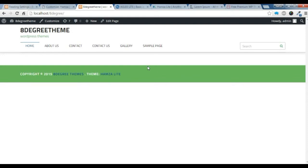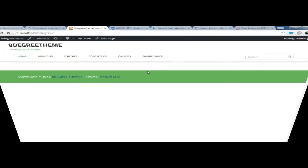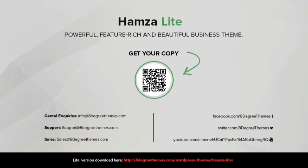So this is how we create a home page template in our themes in 8 degrees. Thank you for watching this video. And be sure to subscribe to our YouTube channel. Thank you.